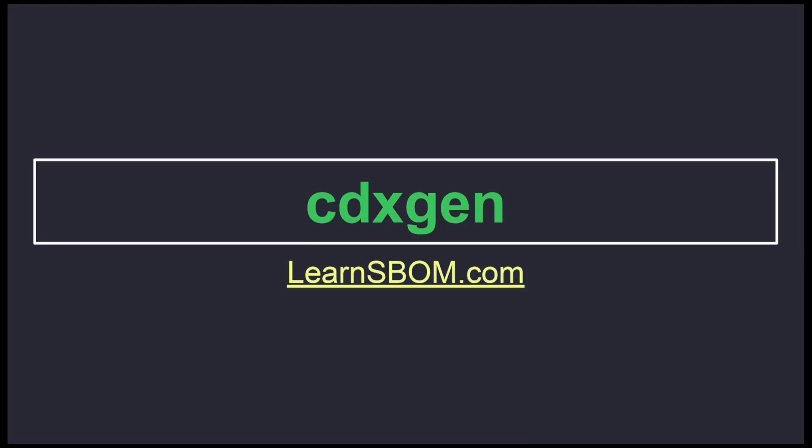Hello, my name is Derek Garcia from LearnSBOM.com, and today I will be reviewing the CDXGen tool for generating software build materials.